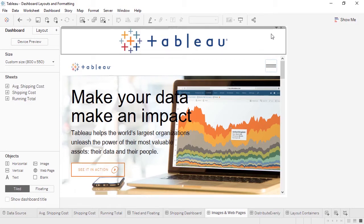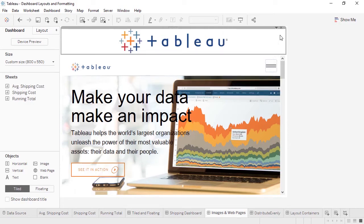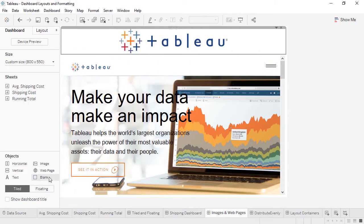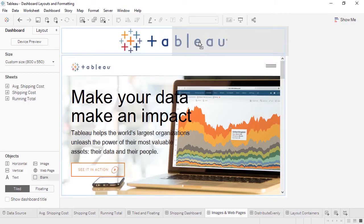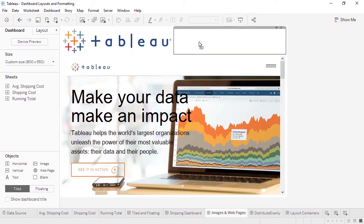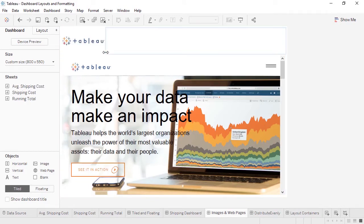Instead, we can bring out a blank object and position it to the right, and then adjust it to where the logo is where we want it to be. This is, of course, redundant with the web page.